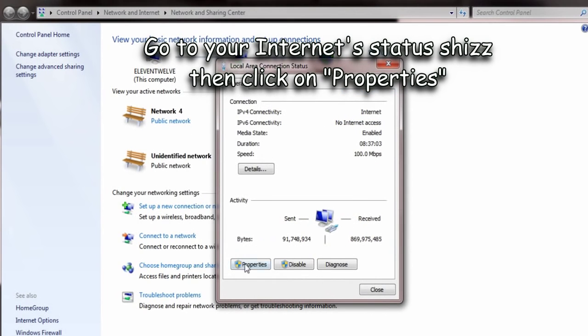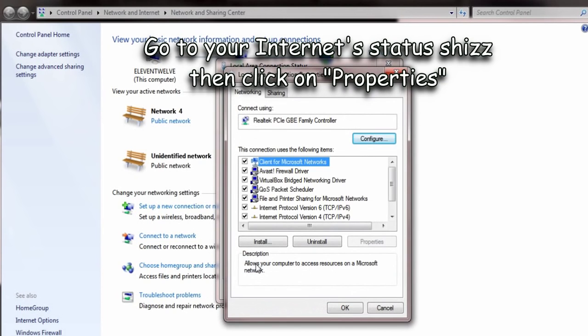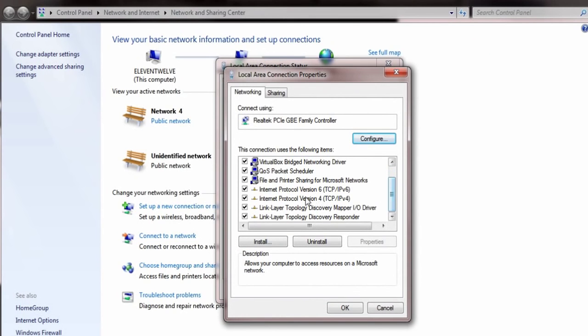Open up this one, the status, and go to properties. Now, go here in Internet Protocol version 4.